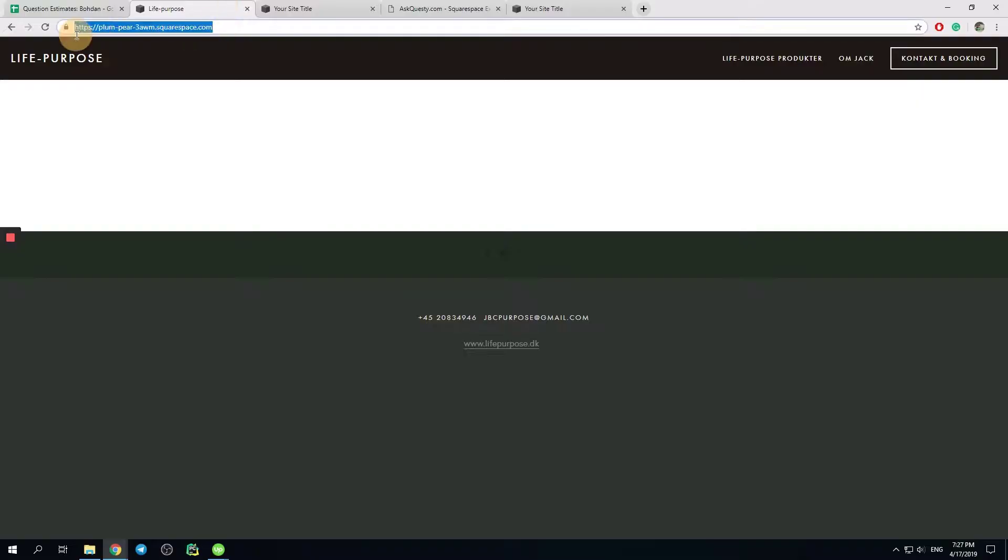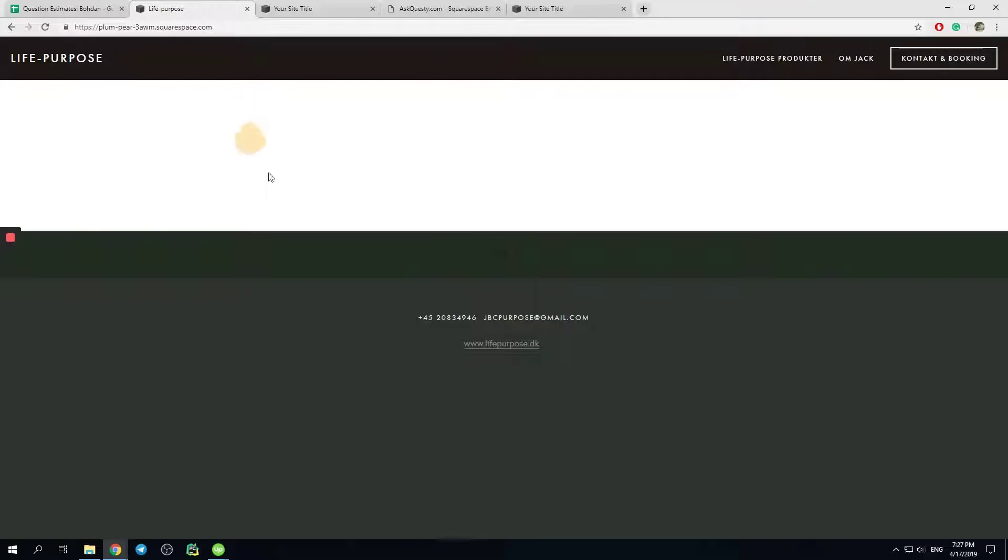Here is the website. And you can see that the page is blank.